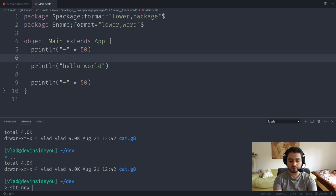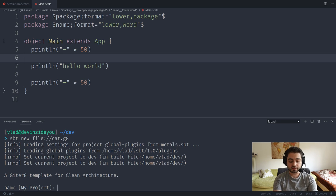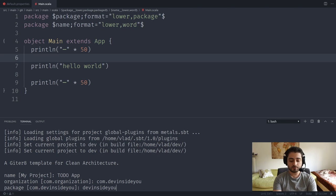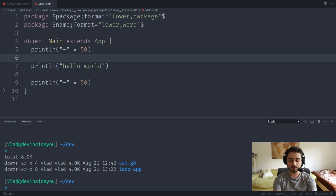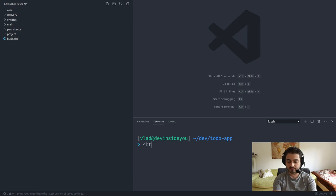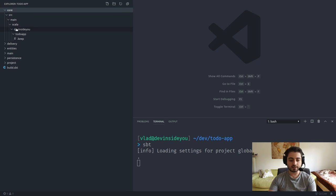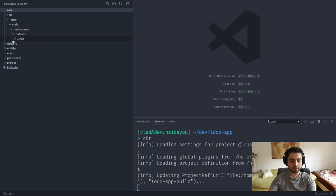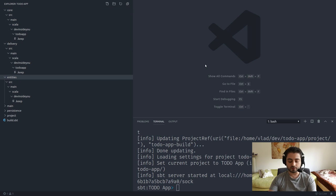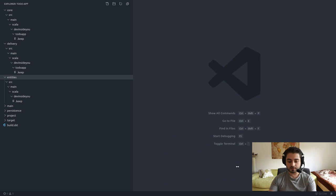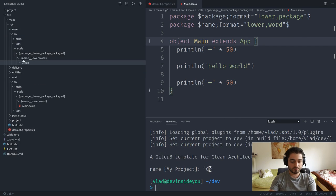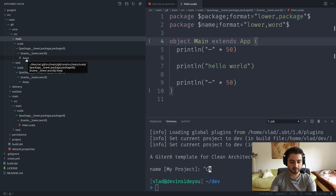Let's test the template: 'sbt new file:/cat.g8'. We'll create a 'to-do-app' with organization 'com.devinsideyou' and package 'devinsideyou'. Scala and SBT versions are fine. It created the project. Let's open it — core has 'src/main/scala/devinsideyou/todoapp' with a .keep file, and there should also be a test structure. Let me check each module.